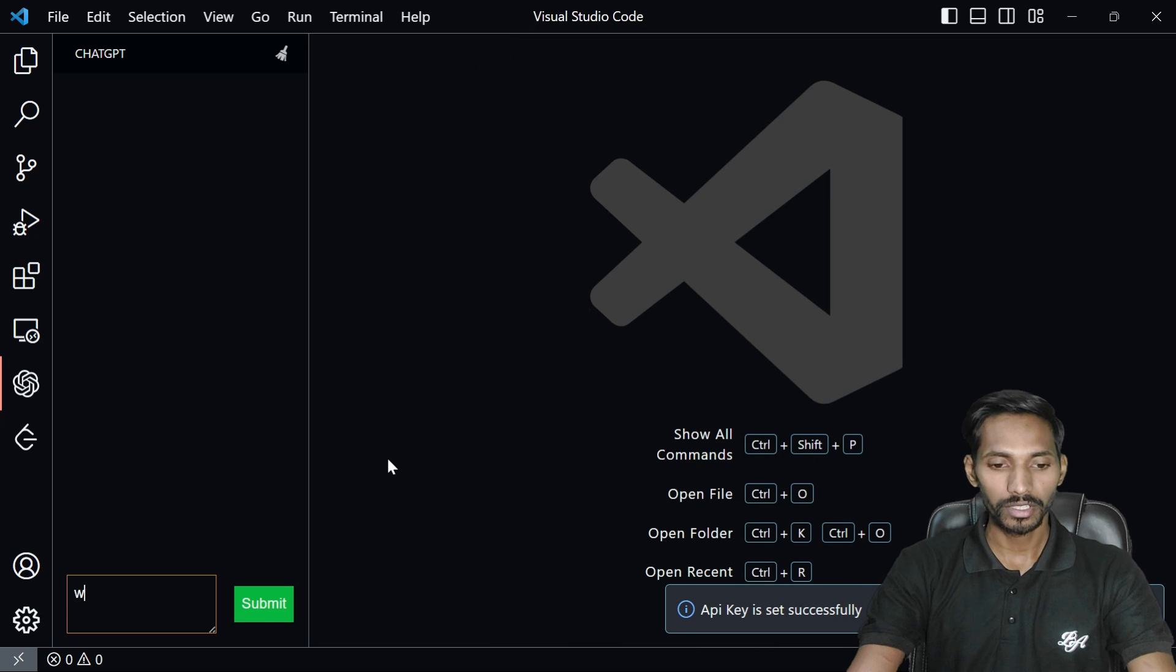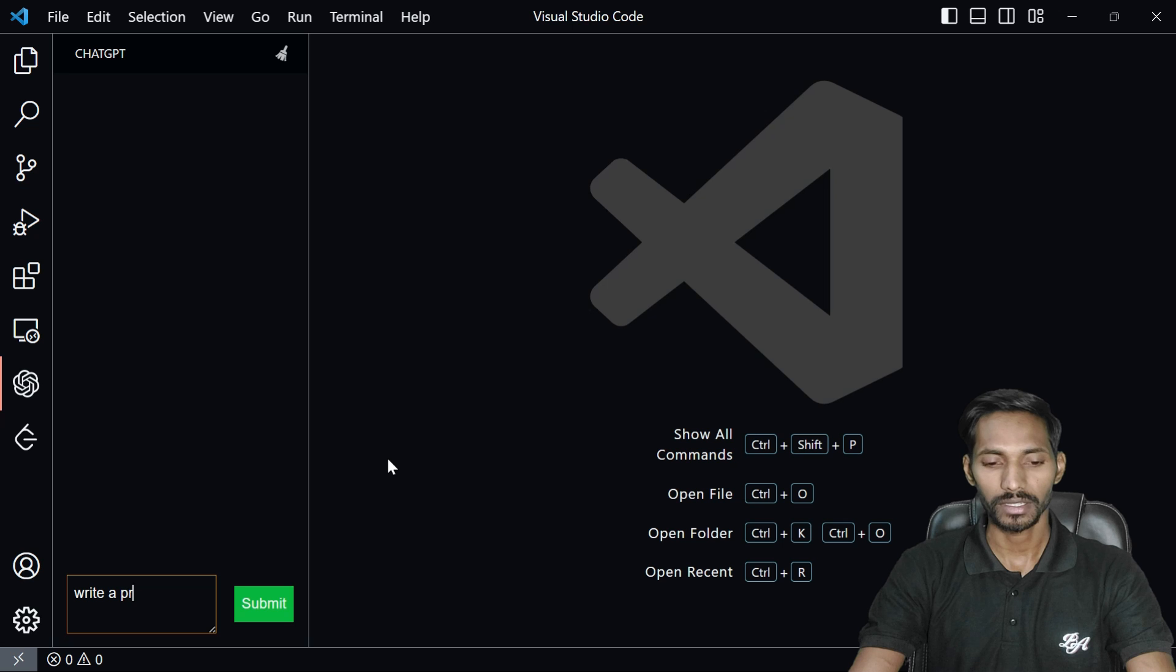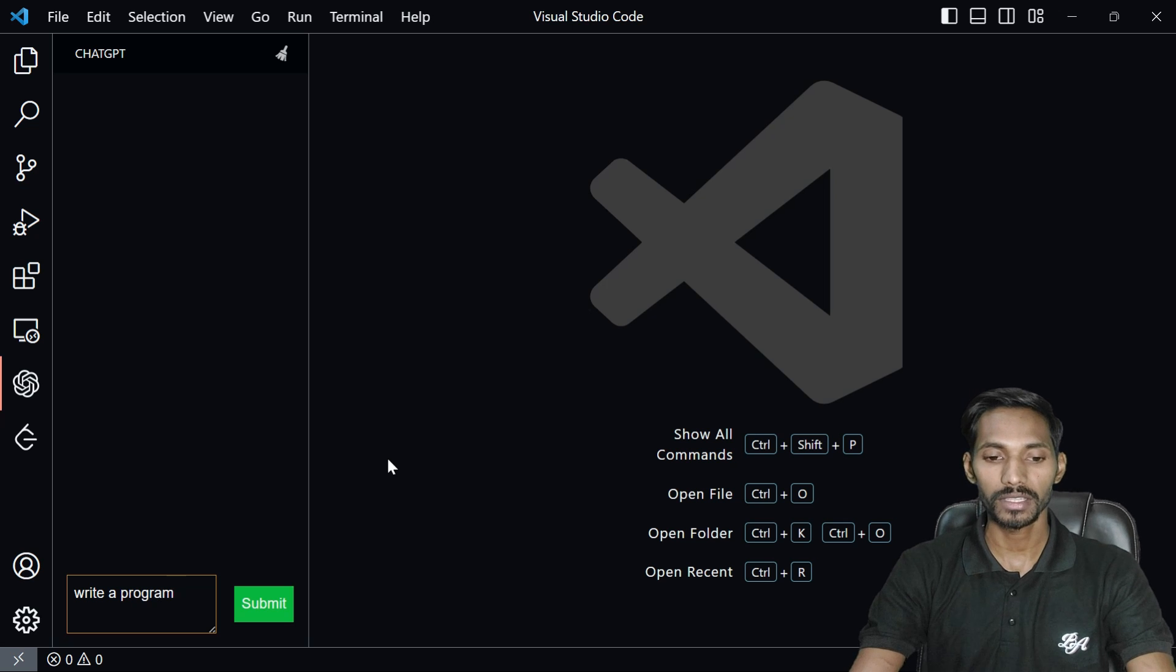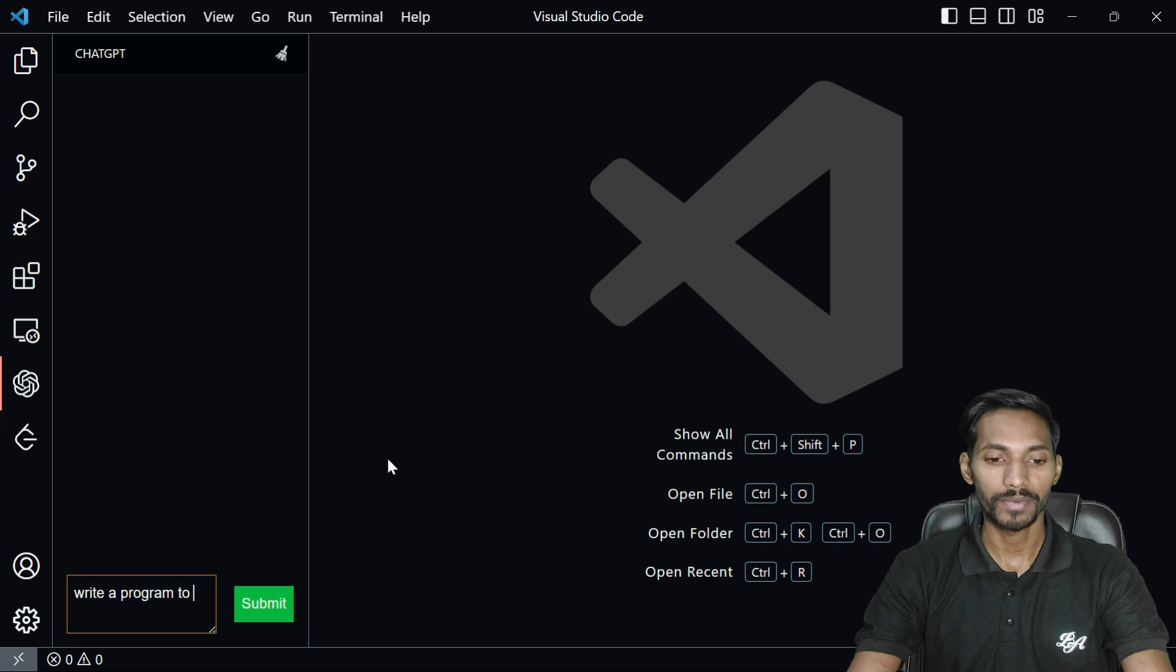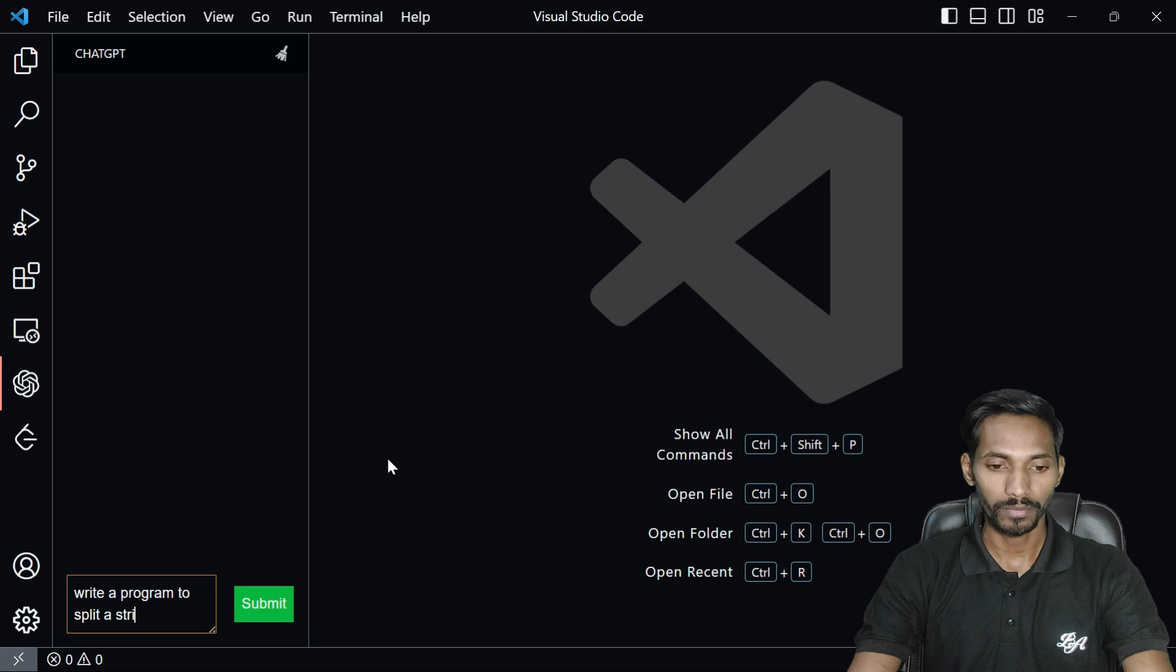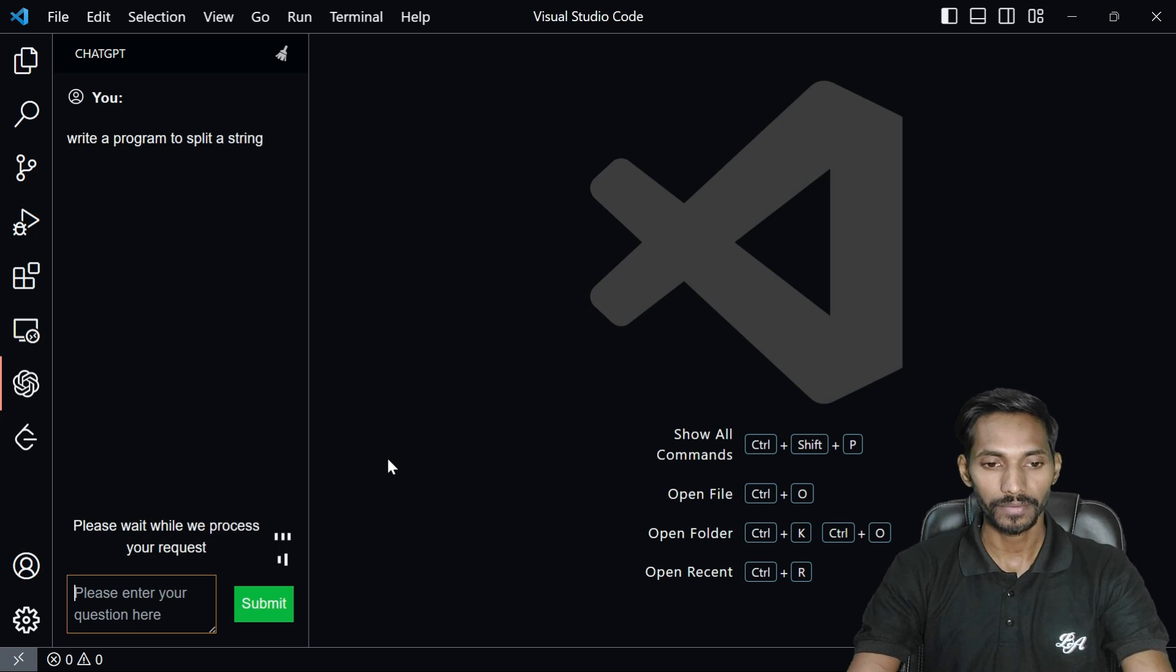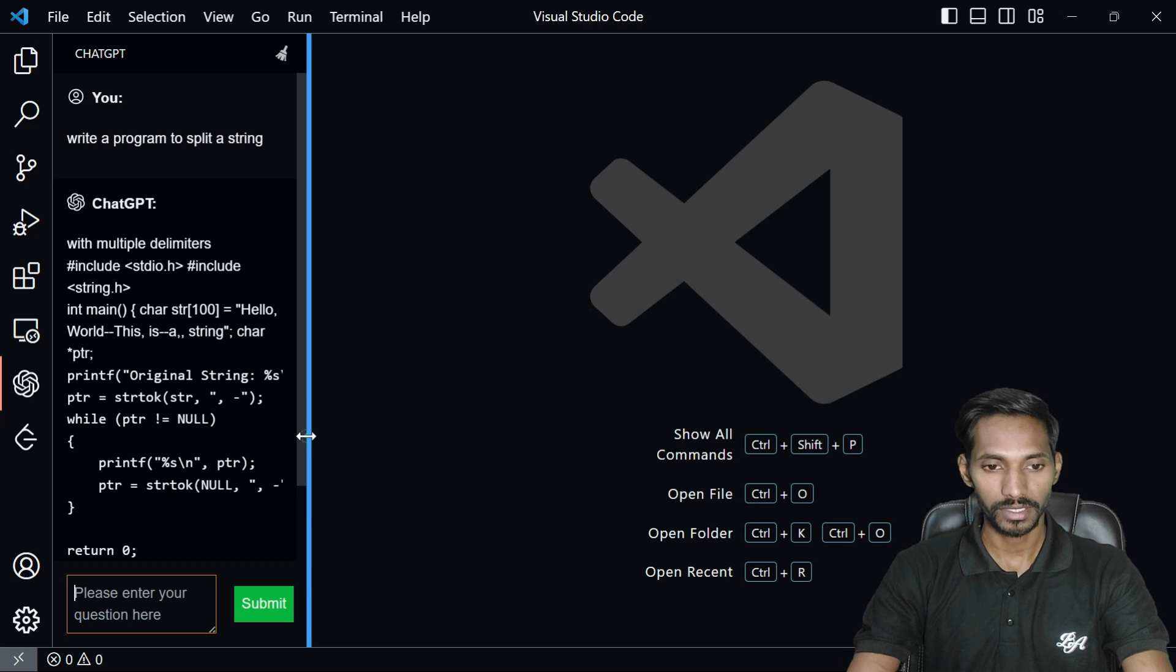You just need to search here any program you can search. Once you search and submit it, you can find out the code and that code will be displayed in your system in VS Code. I have typed write a program to print or split a string.